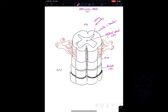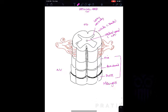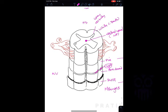The spinal cord is covered by three layers called meninges: the innermost is pia mater, then the arachnoid membrane, and the outermost is dura mater. Between the arachnoid and pia mater is the subarachnoid space, which contains CSF. CSF is present in the subarachnoid space and also inside the central canal.